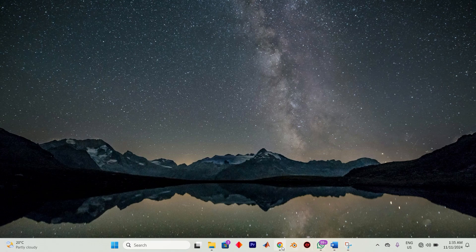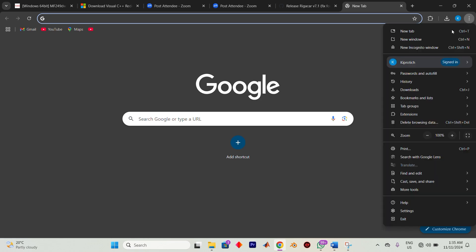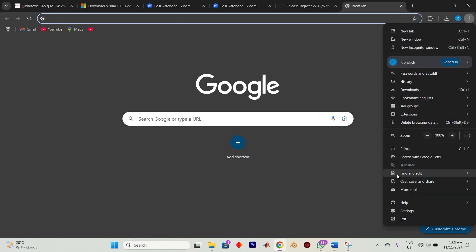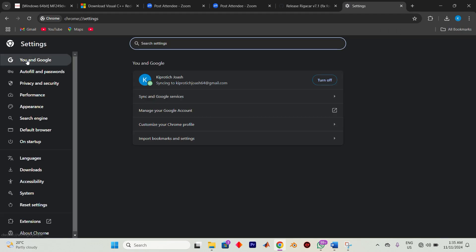Choose your Google Chrome app and open it. Once you're in and once you have the browser up, you will have this default homepage. Just look for these three dots in the upper right corner of the screen, go ahead and click on that, and then choose Settings from the drop-down menu.